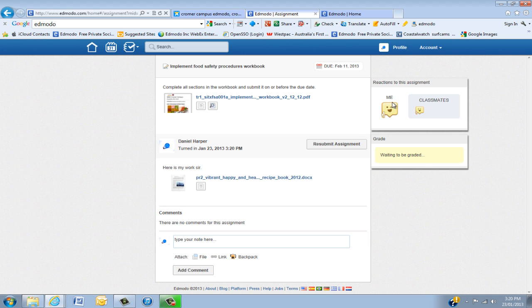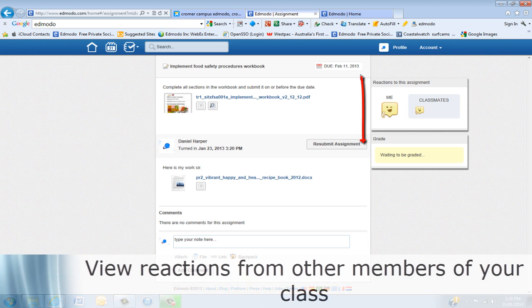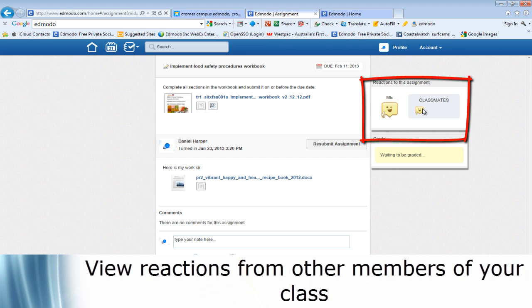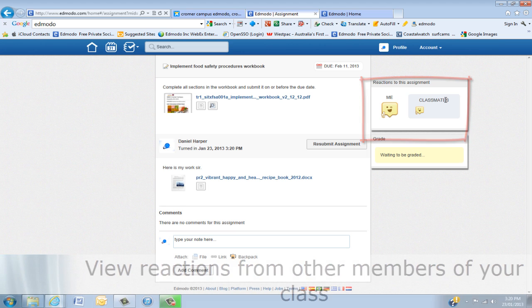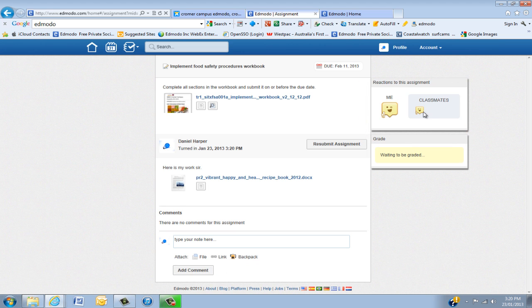So here is my reaction to the assignment. And as your classmates actually put it in, they will actually start to see their reactions to the assignment also.